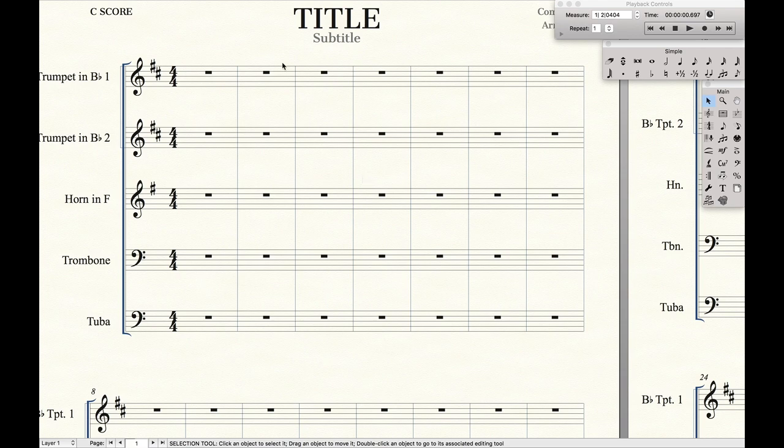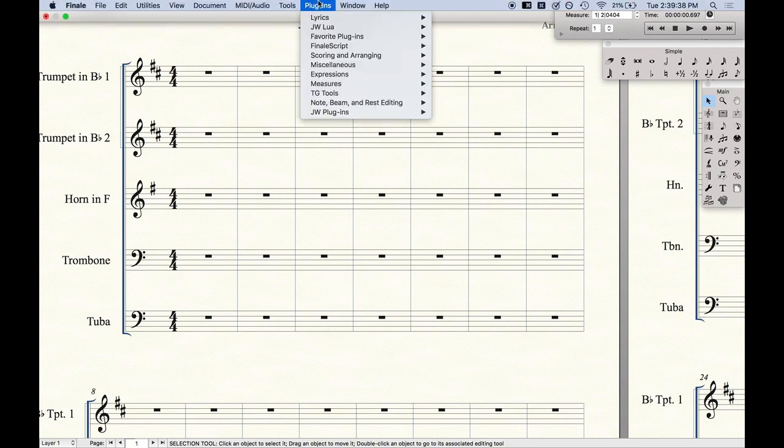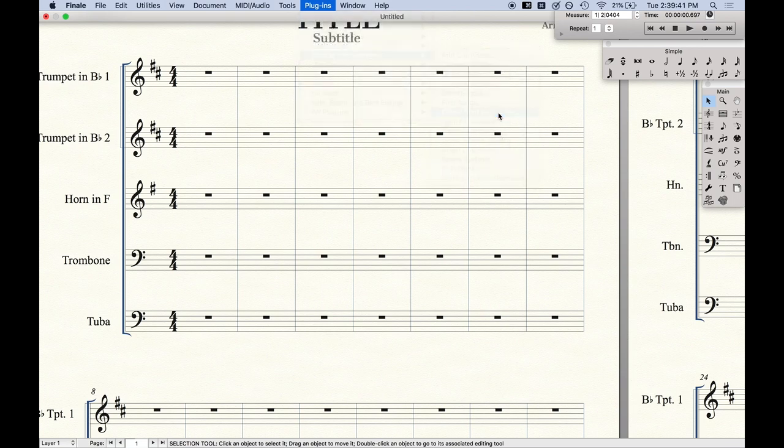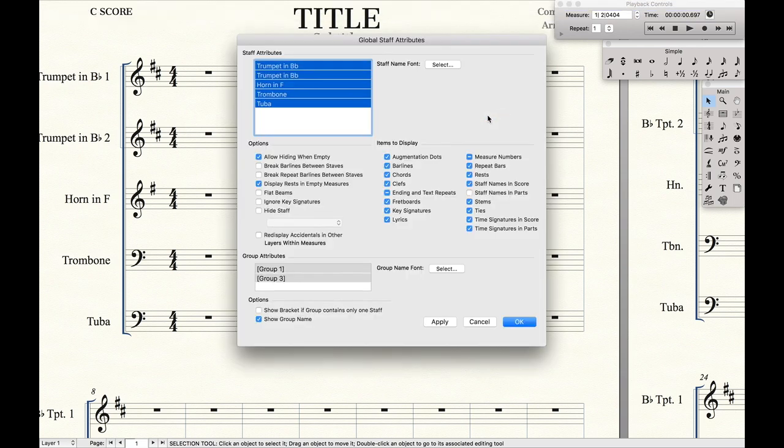First we're going to start off by getting rid of all the excess time signatures here, because we only want it to appear on a few certain staves. So we're going to go up here to Plugins, Scoring and Arranging, and then Global Staff Attributes. Now here we're only going to want to get rid of the time signatures that we don't need.